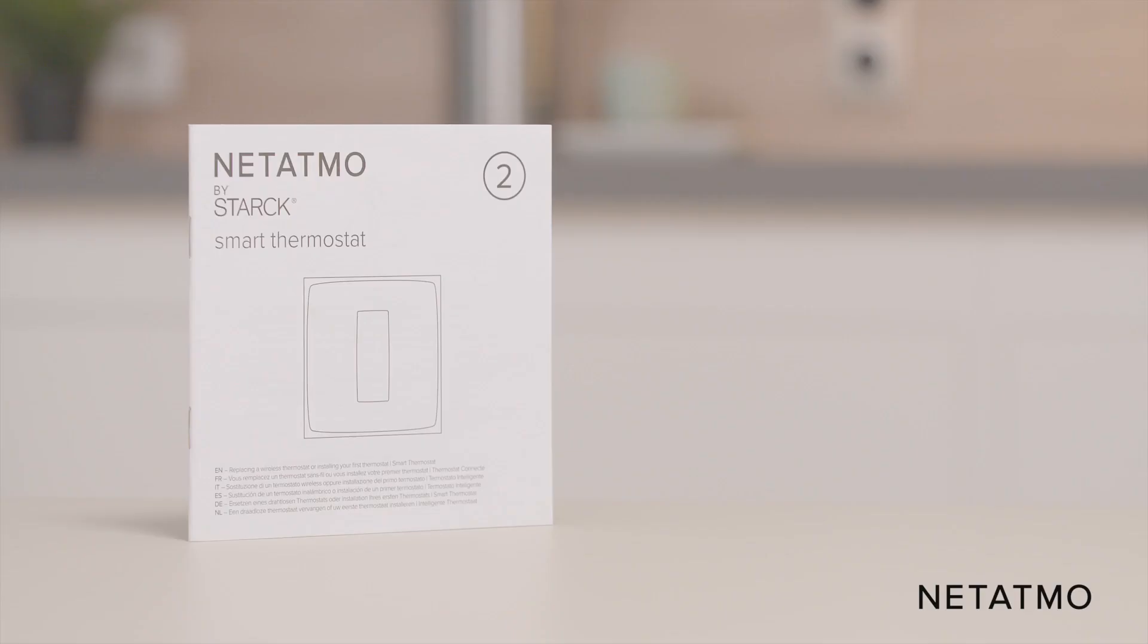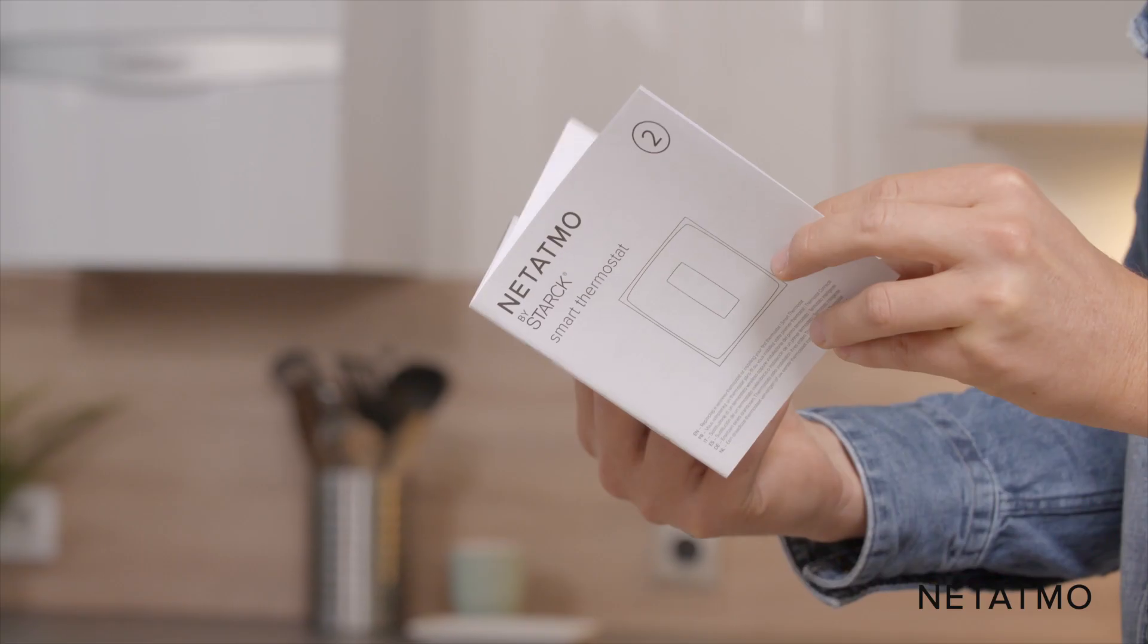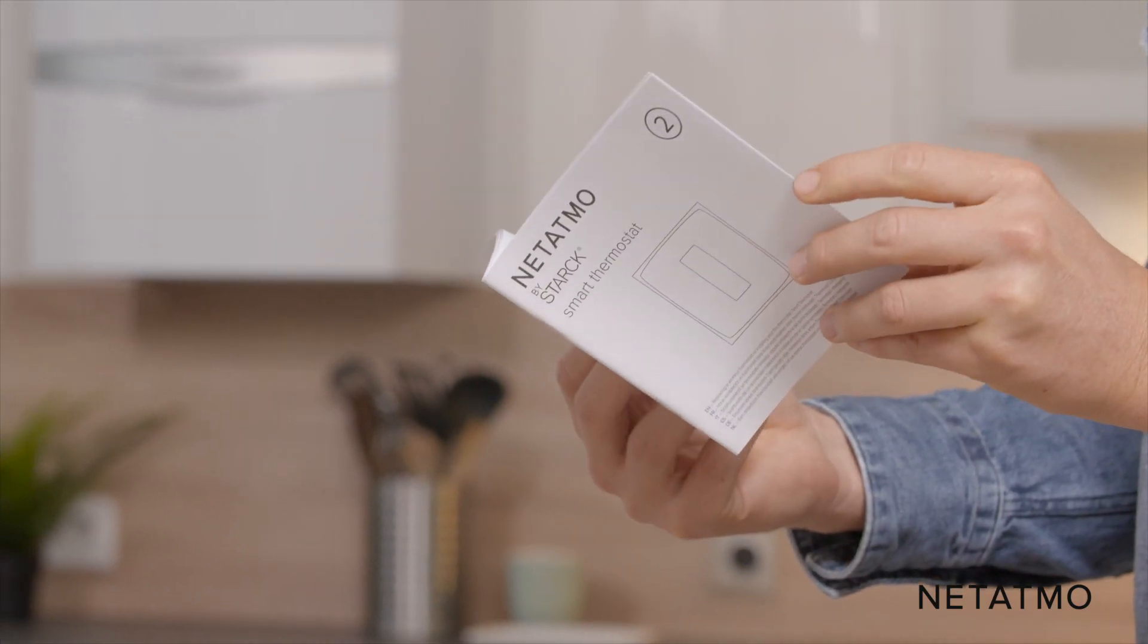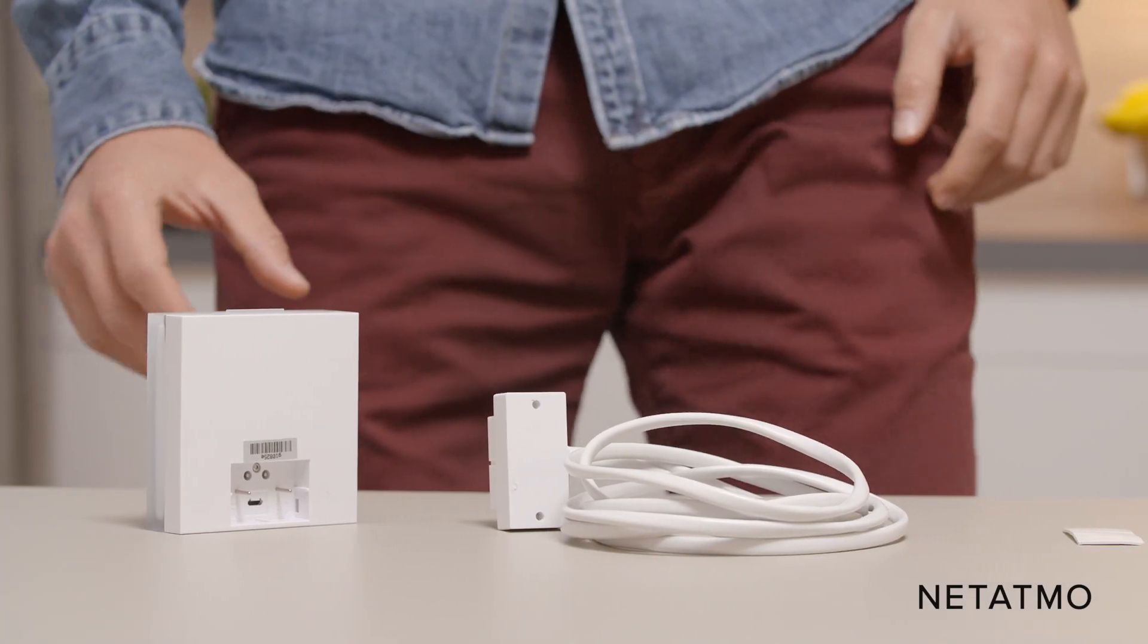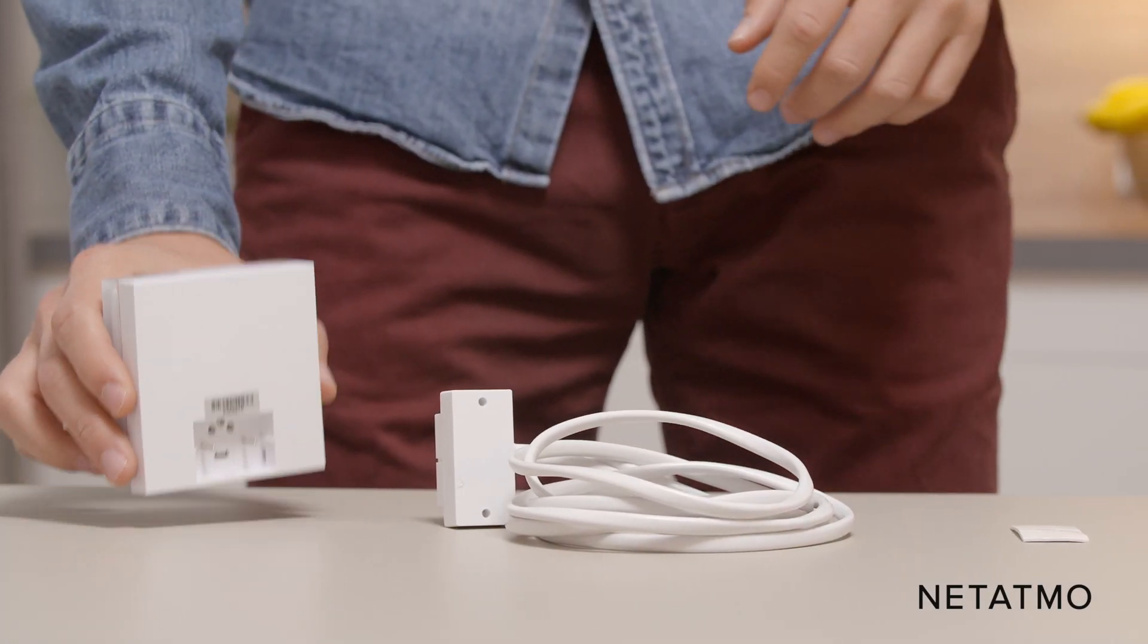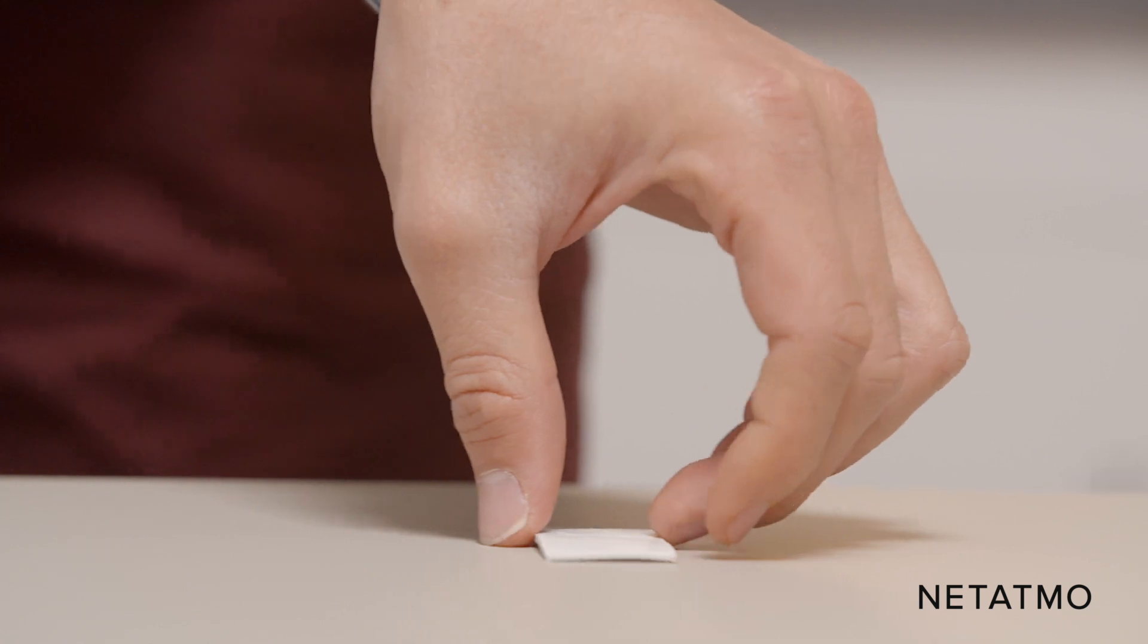For more information on how to identify the terminals and the wires, check the manual guide in the product box. Take the Netatmo relay, the boiler adapter and its tape.